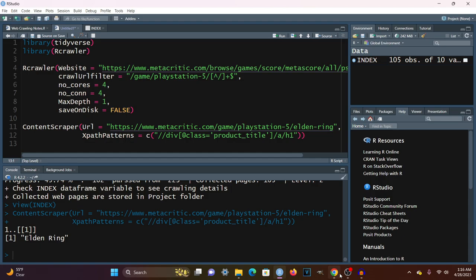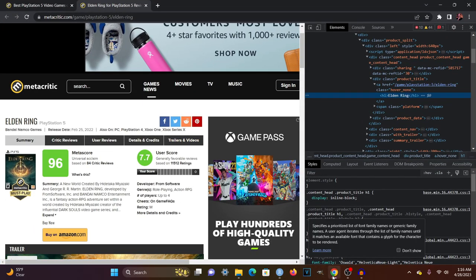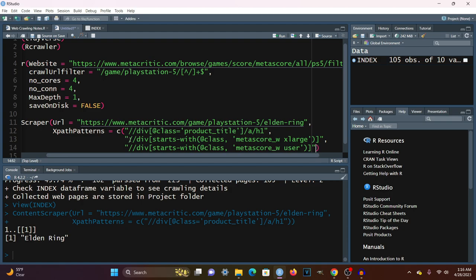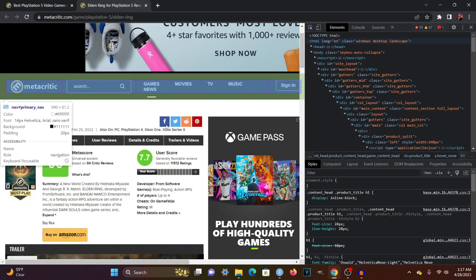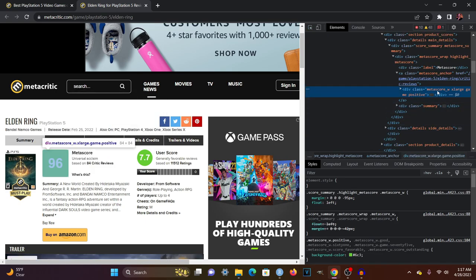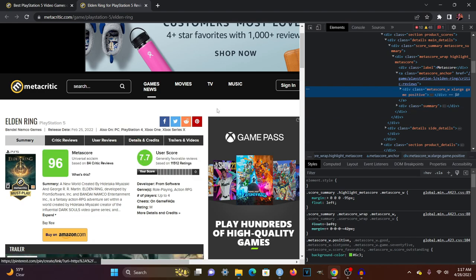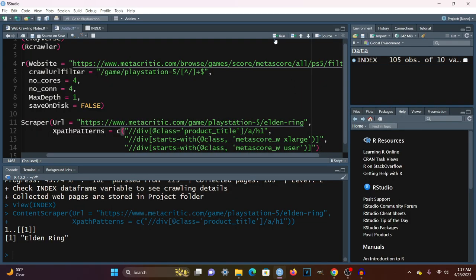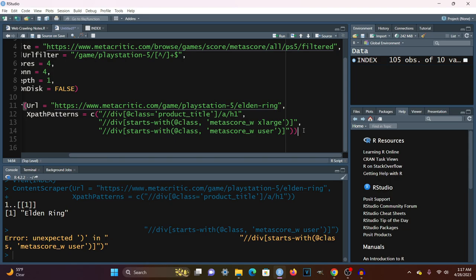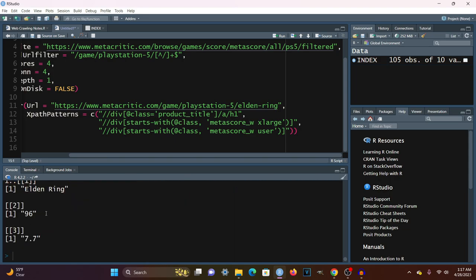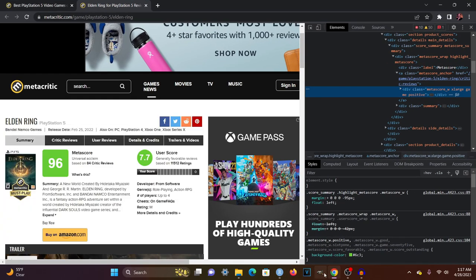Now I'm going to copy-paste the patterns for the Metascore and the User Score. For the Metascore, I've used Starts With because if we look at the code, the div class has Metascore_w_XLarge_Game_Positive — but this could be negative for low-scoring games, so we just want to capture the first part. The same applies for the User Score as well. Running this, it extracts the game name, the Metascore, and the User Score.